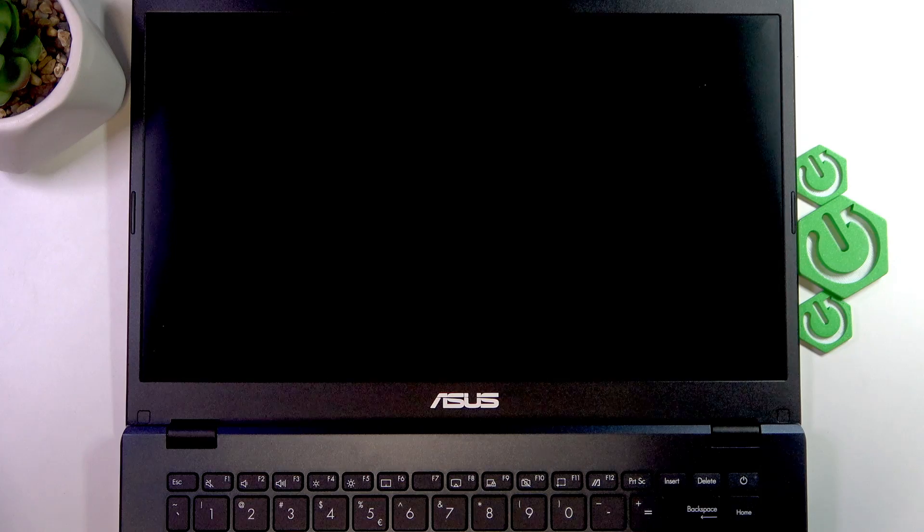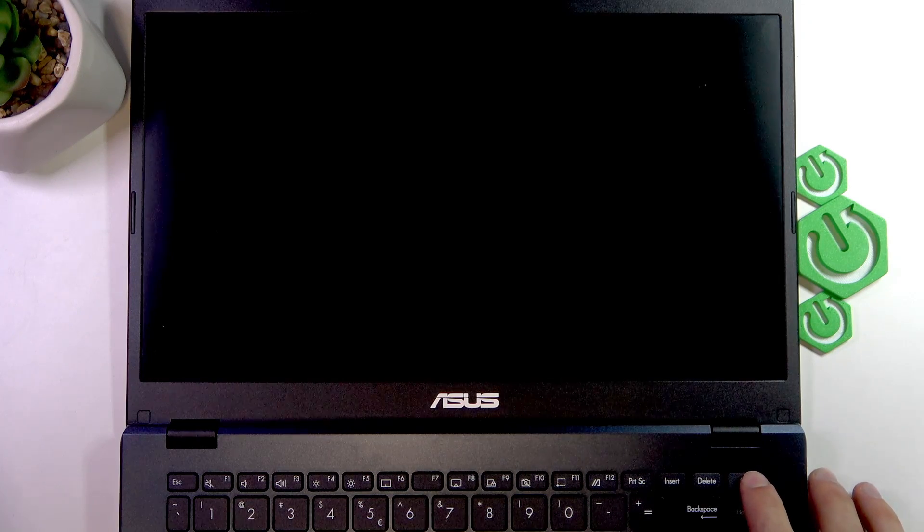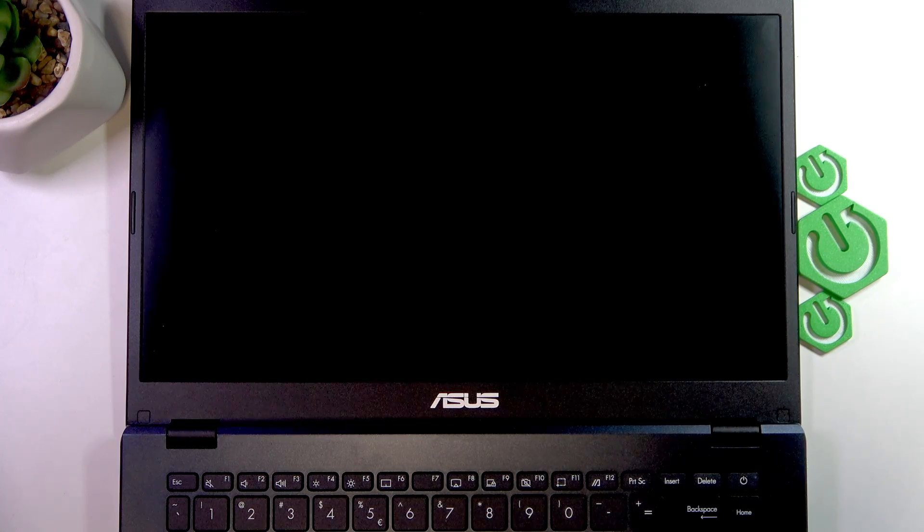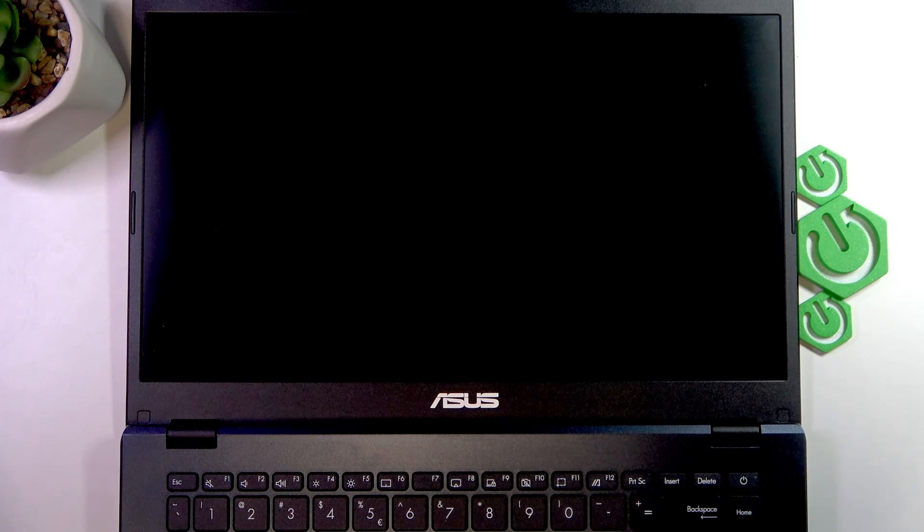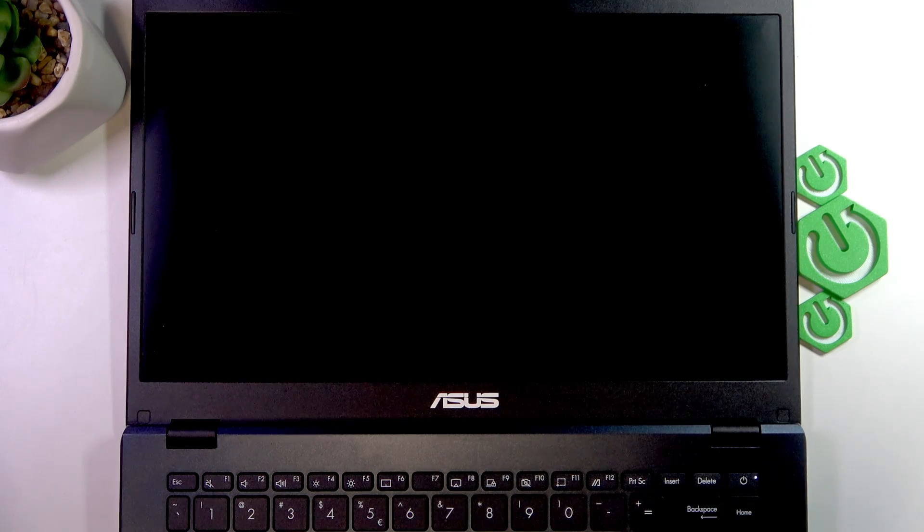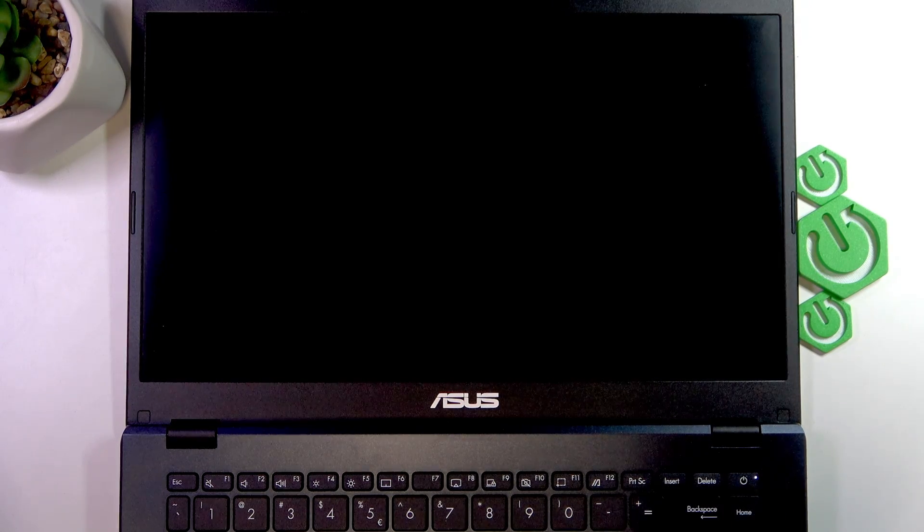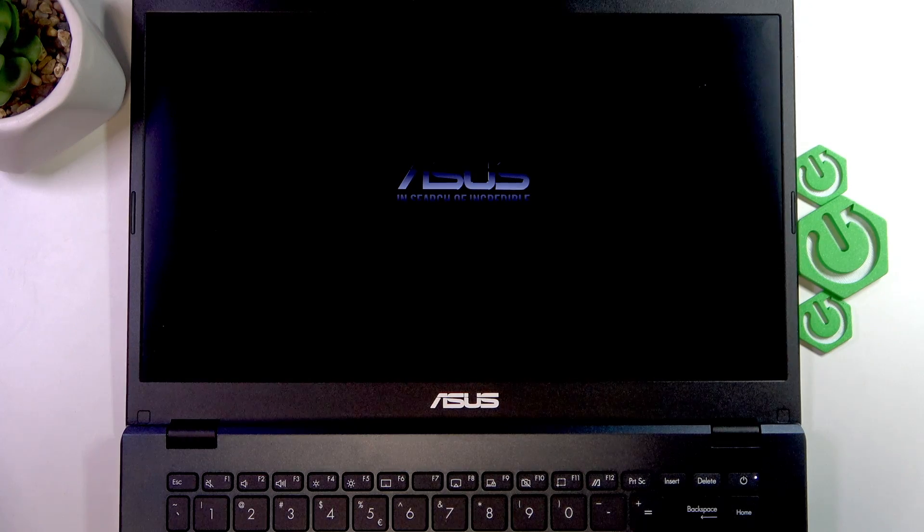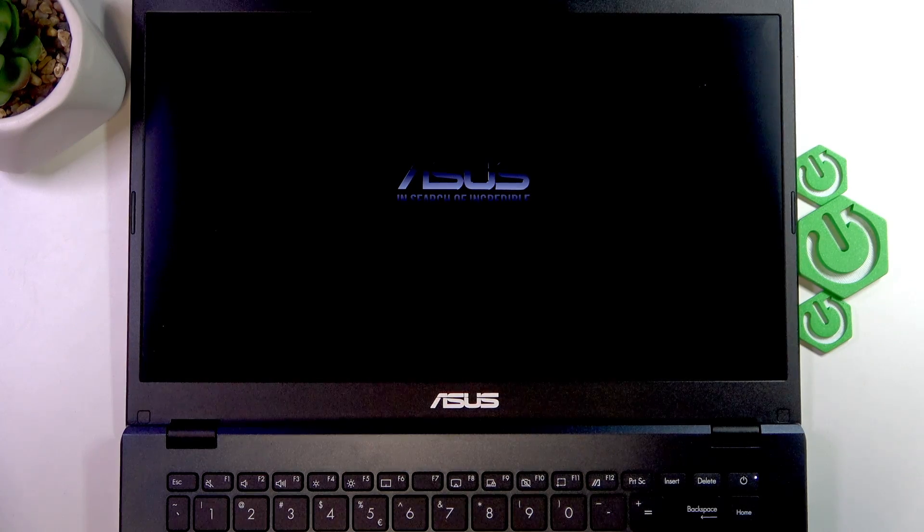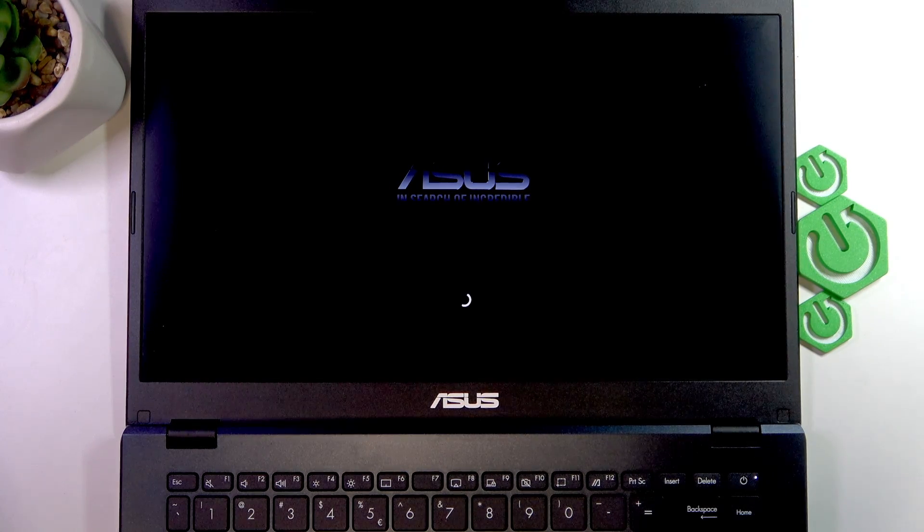To turn on your laptop, simply press the power button to make the light appear on it. If the light doesn't appear and your laptop doesn't want to turn on,